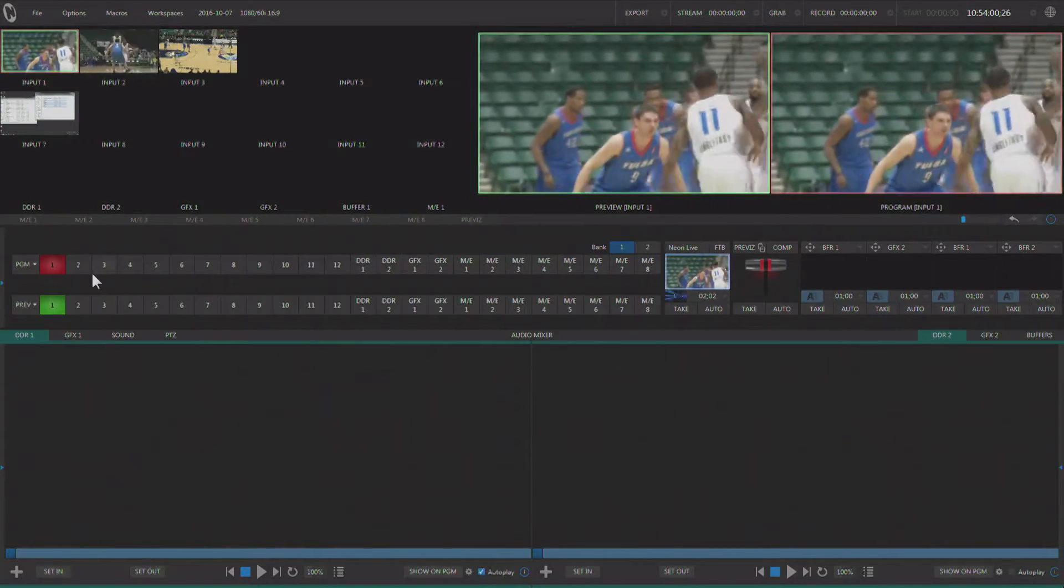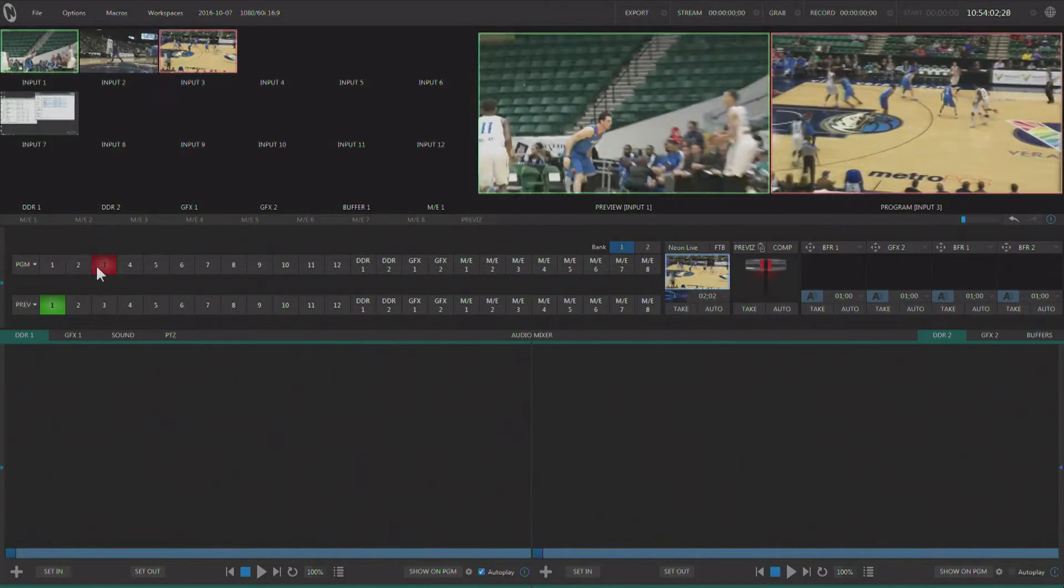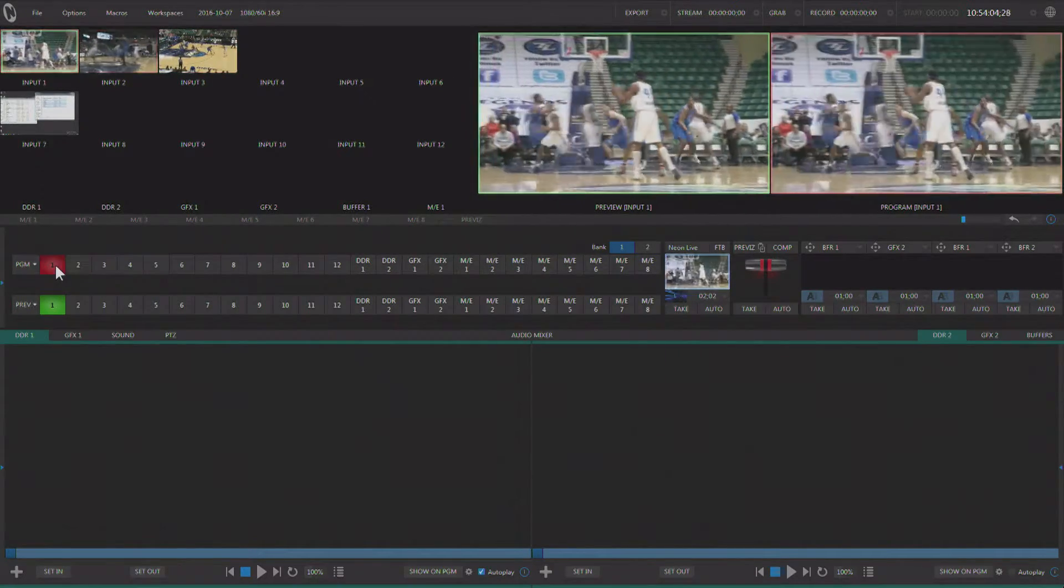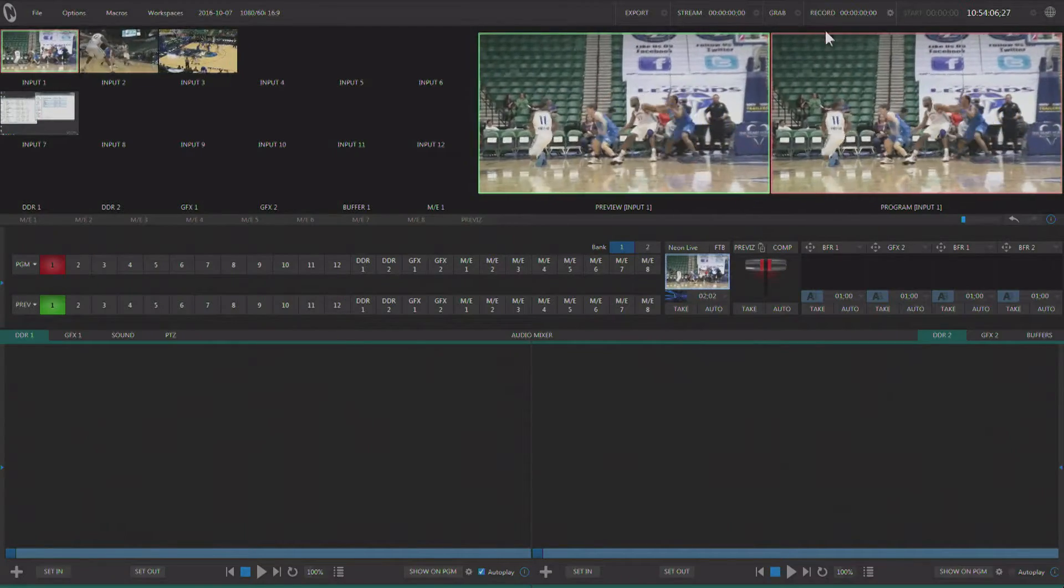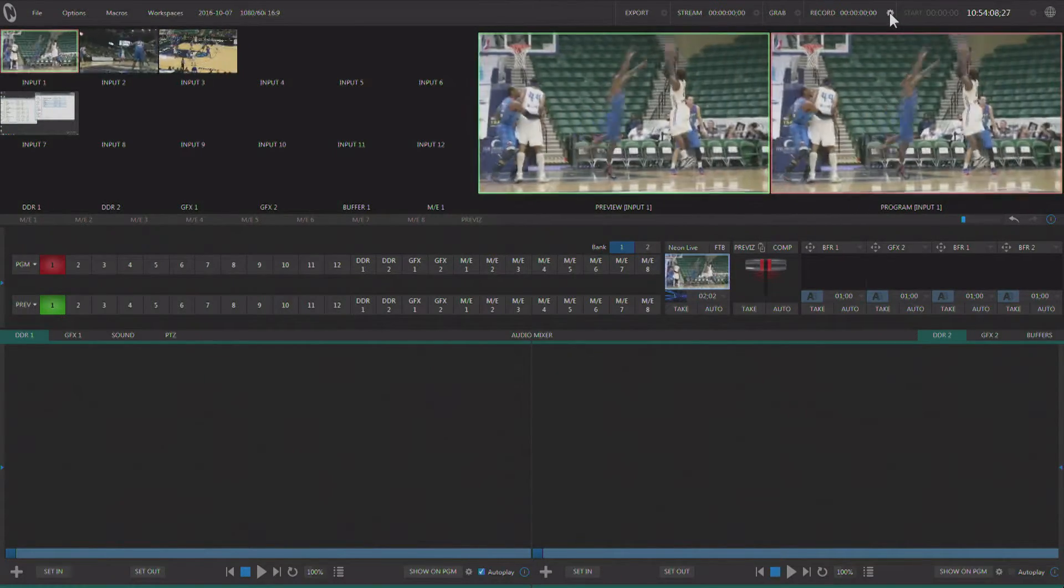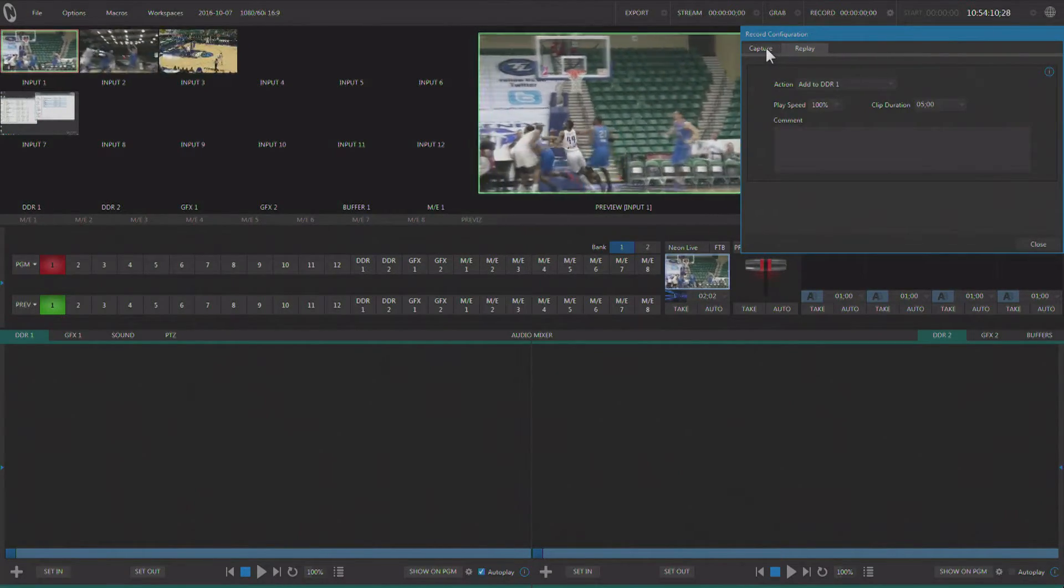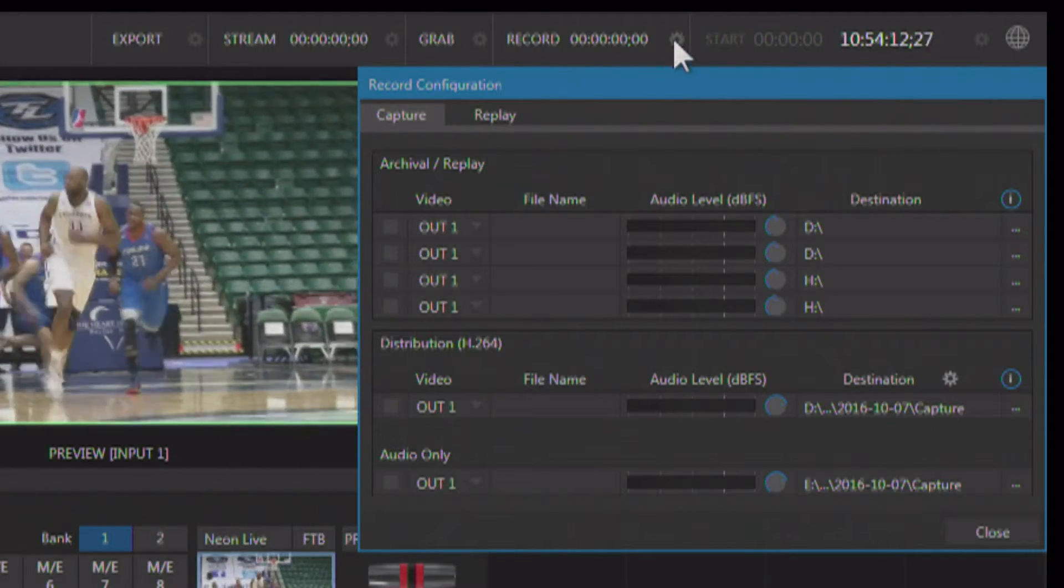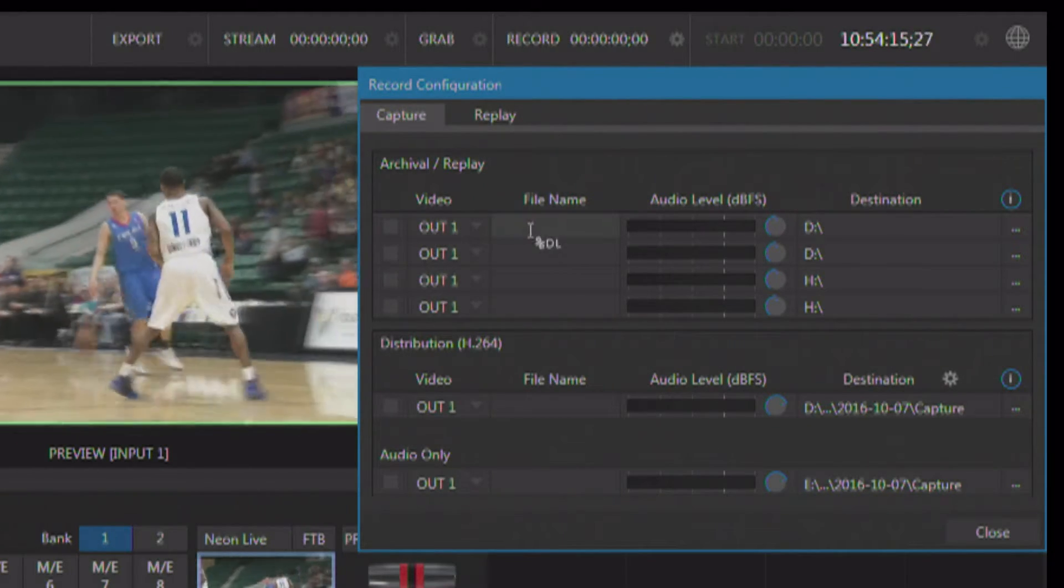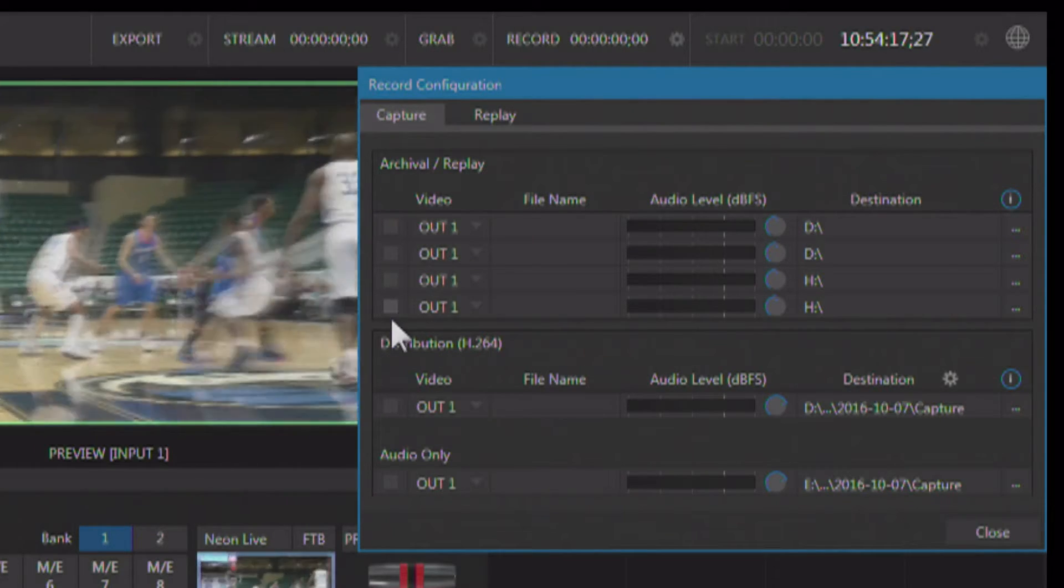Now I've got three different cameras of synced sports footage coming in here, so three live cameras on this basketball game. In order to do an instant replay, I have to first be recording, so I'm going to go to the record configuration panel by hitting the little gear next to the record button and set up my recordings.